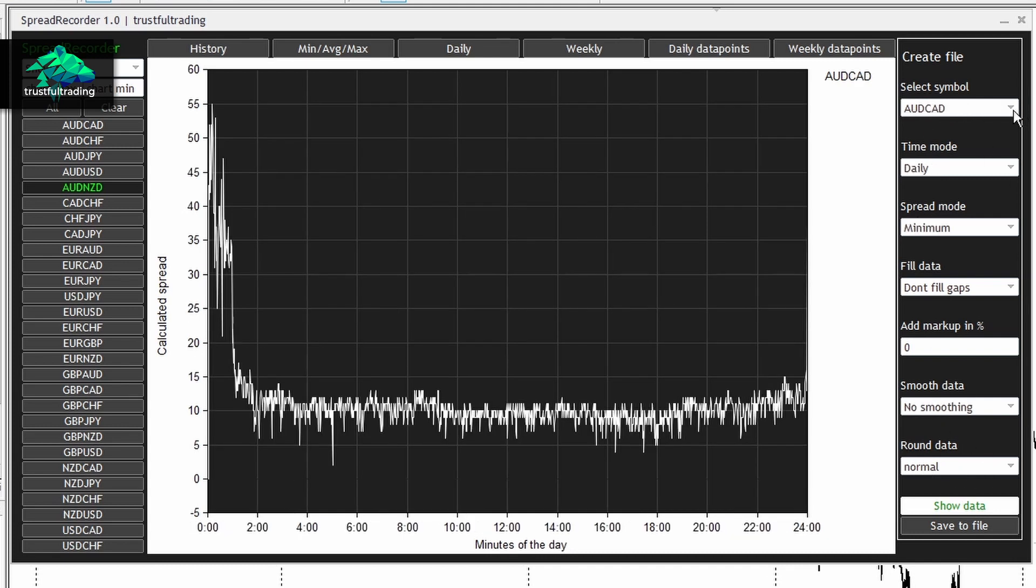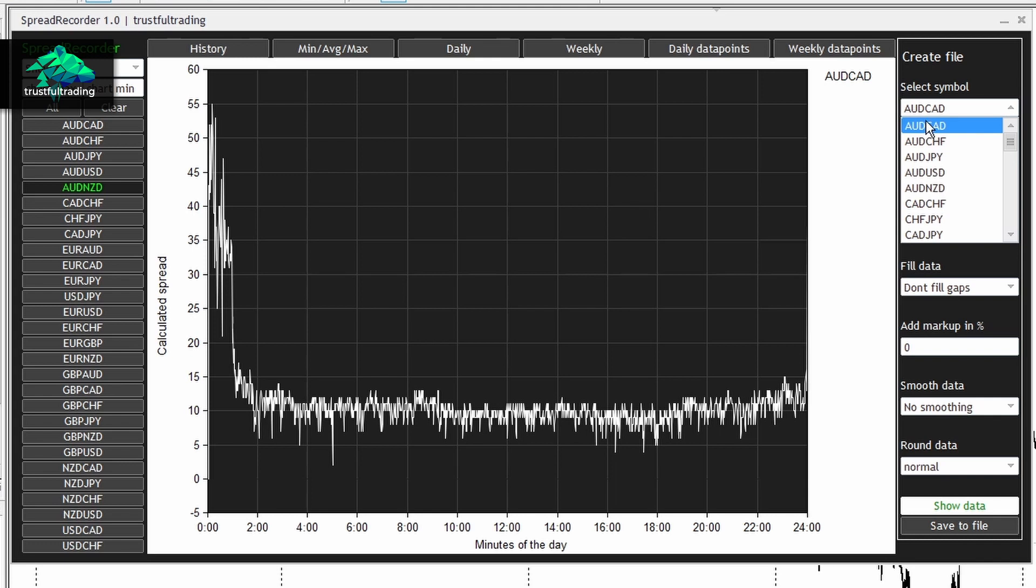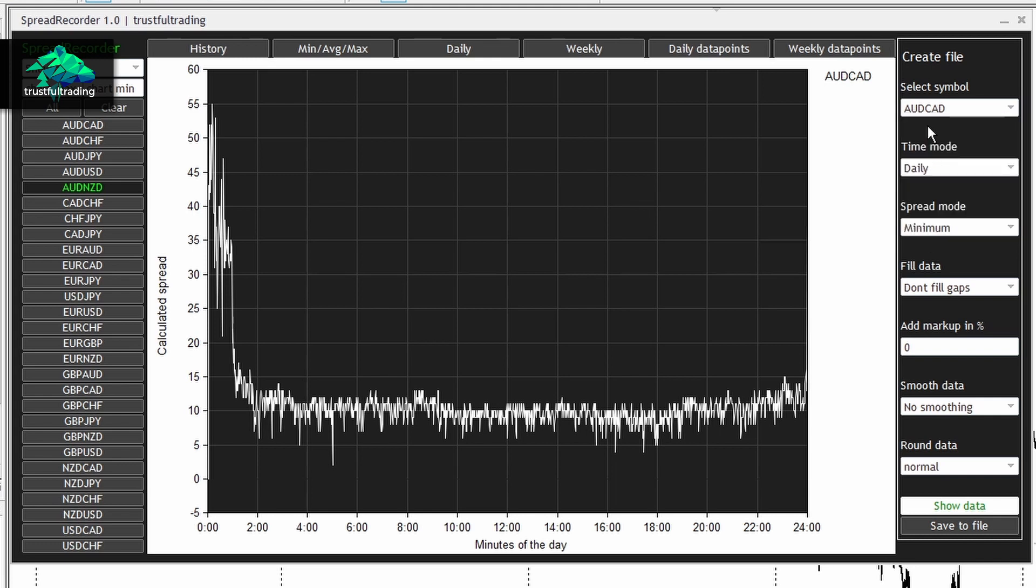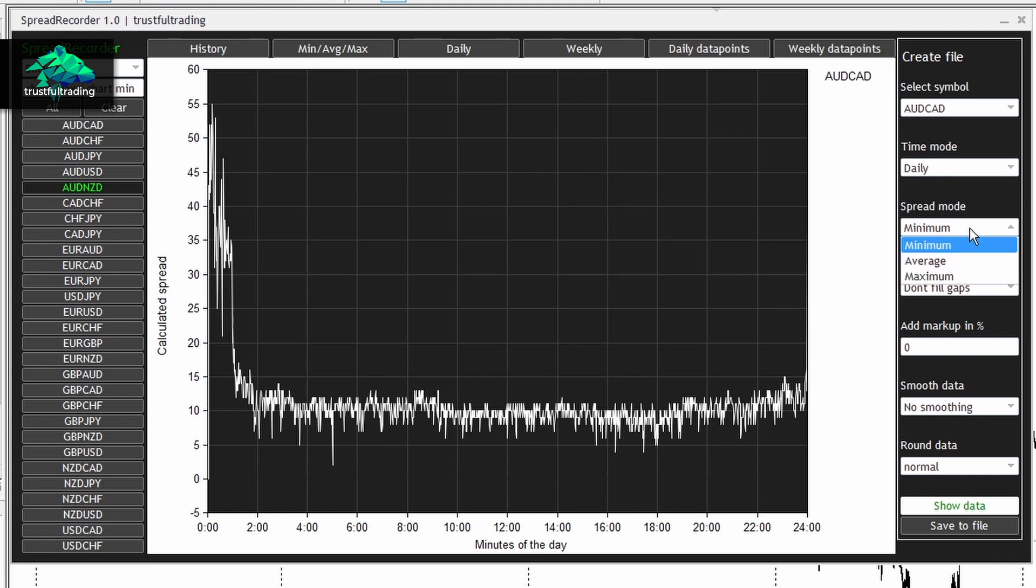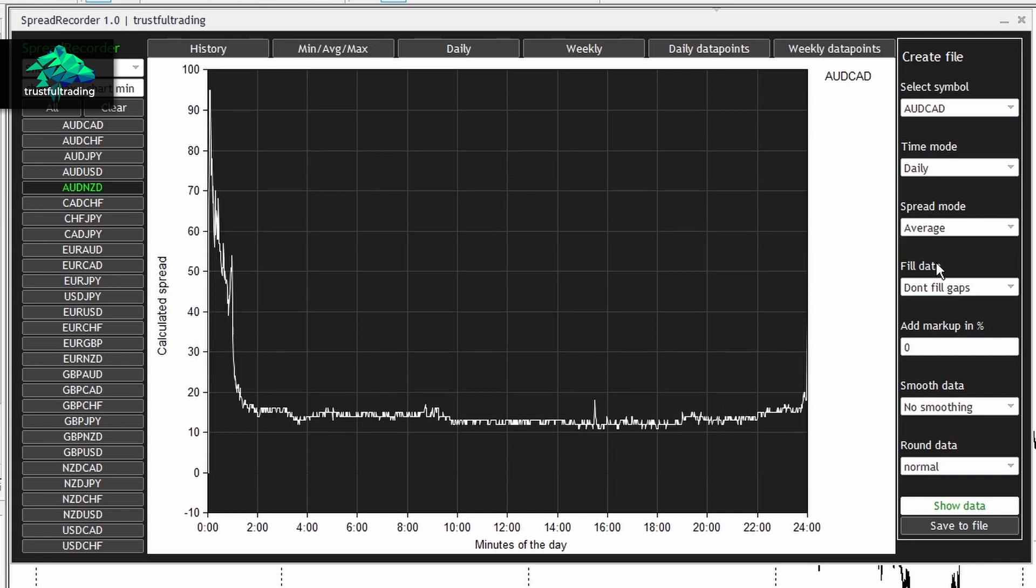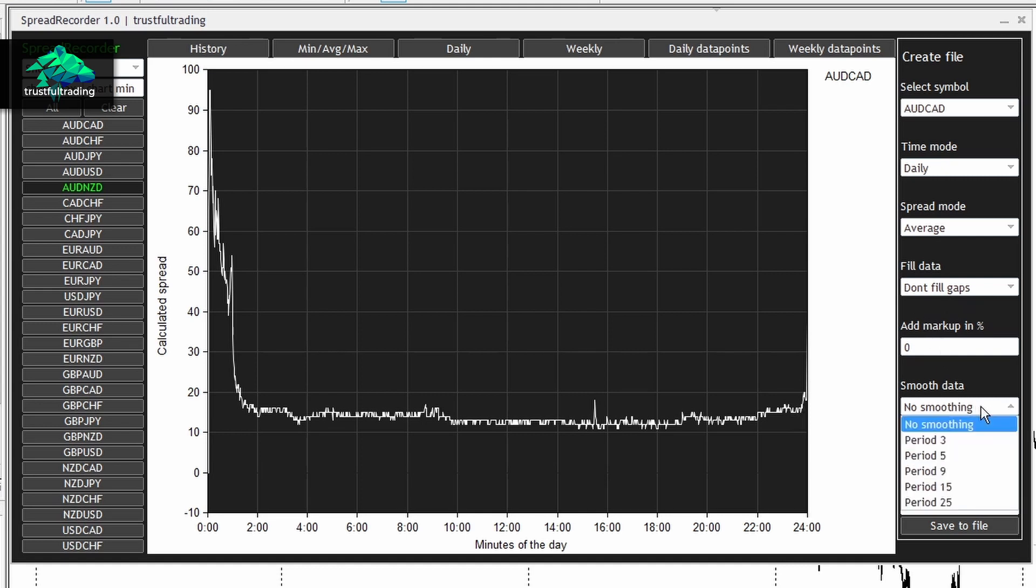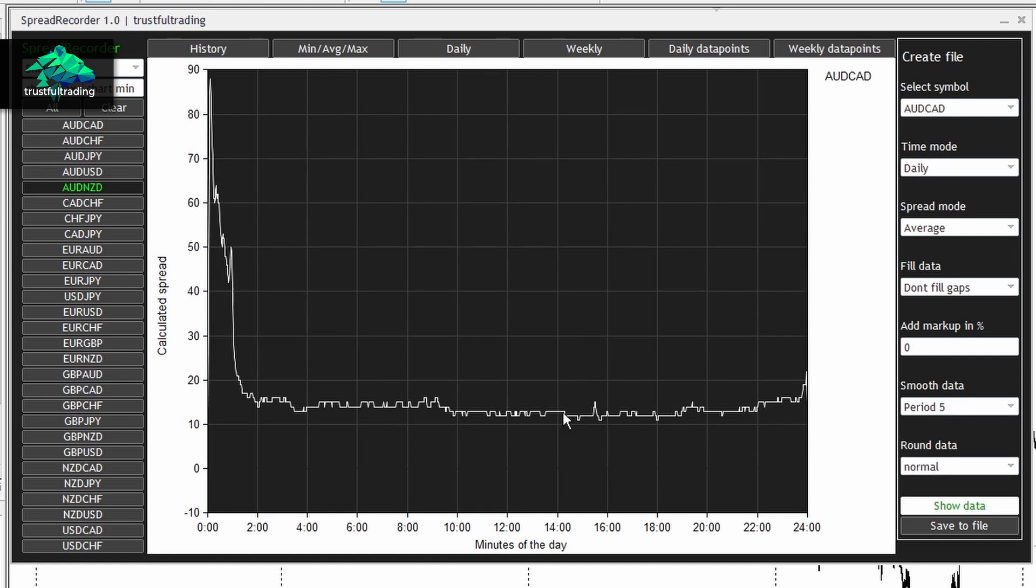Okay, then I just select a symbol I want to create a spread file for. The time mode, basically if you want a daily or weekly profile, I usually go with the daily profile. You can select a spread mode. I always take the average spread mode. You can fill up data gaps with this option. You can add a markup to the spread and you also can apply a moving average to the data. I usually go with a period of 5. So you just get a cleaner spread curve.